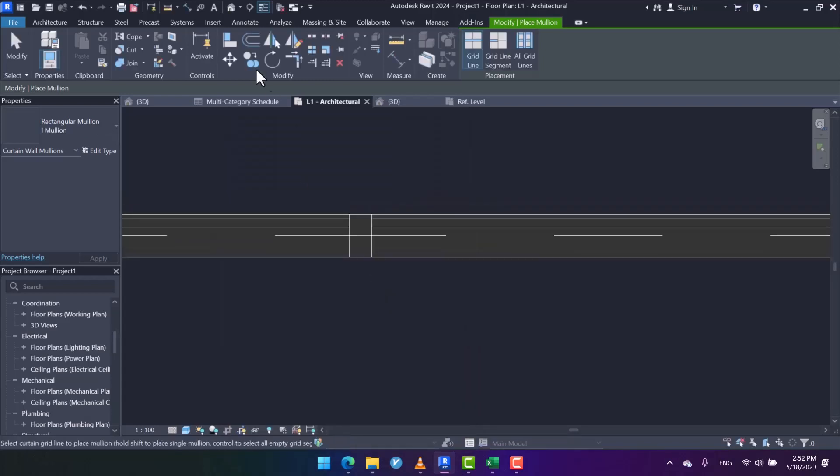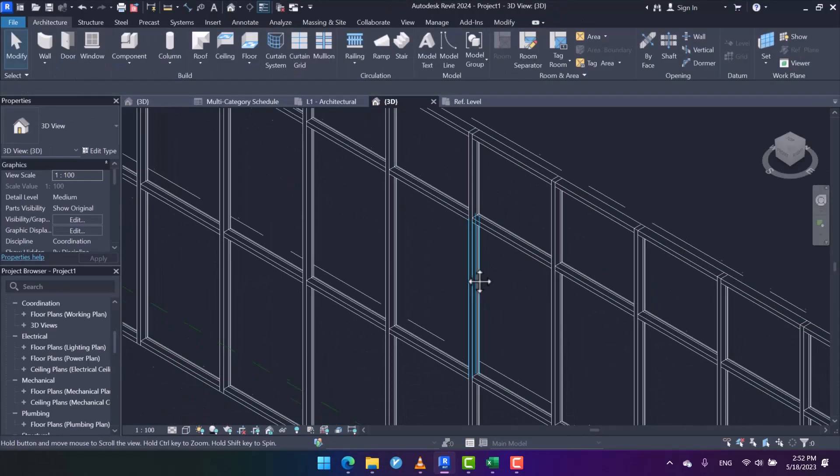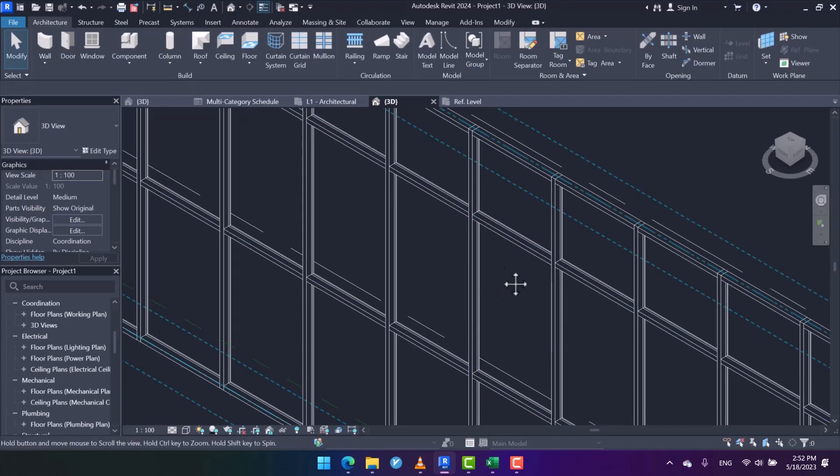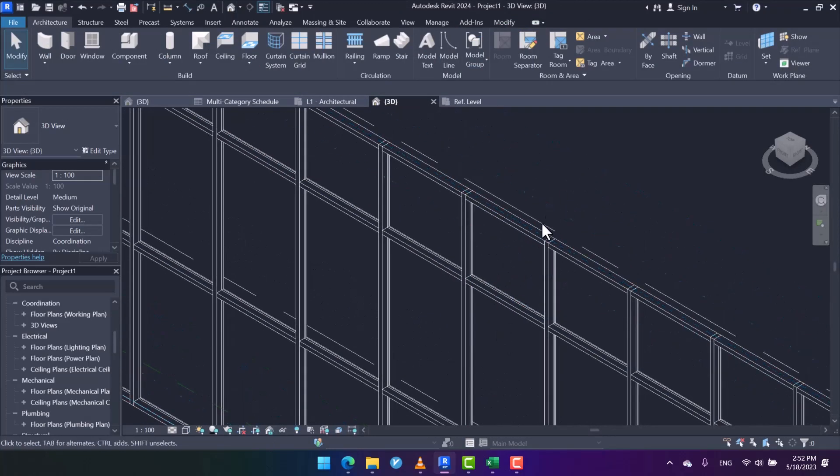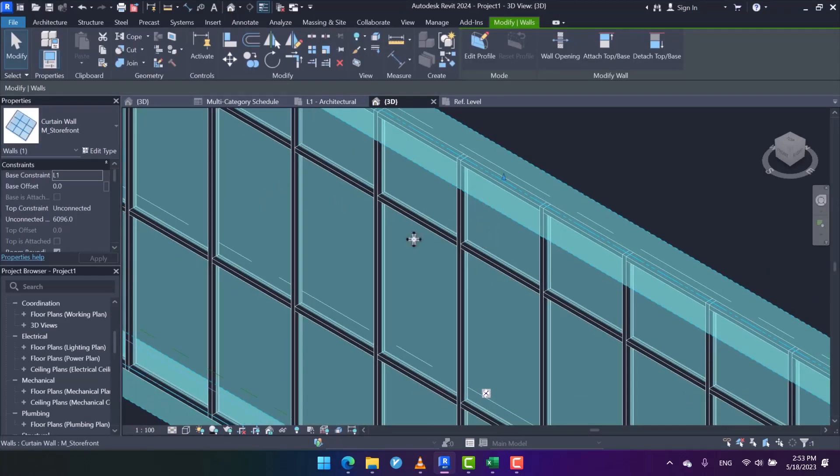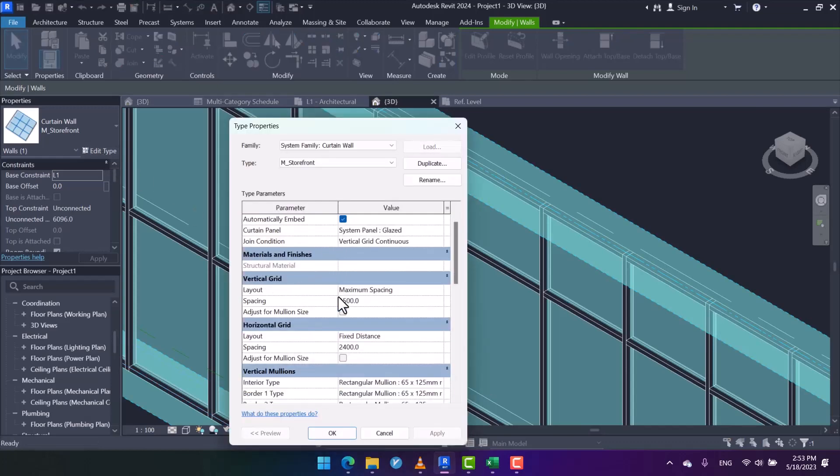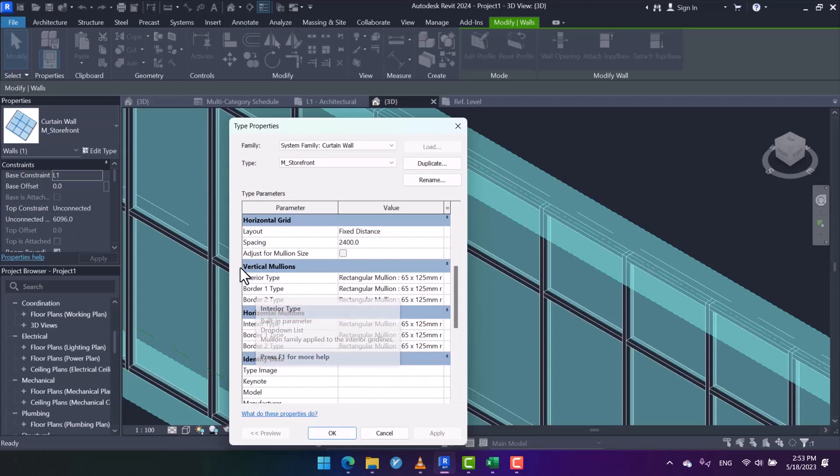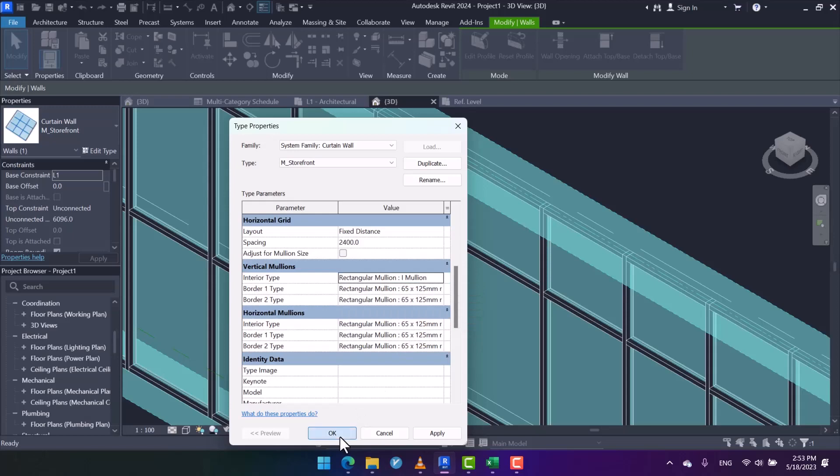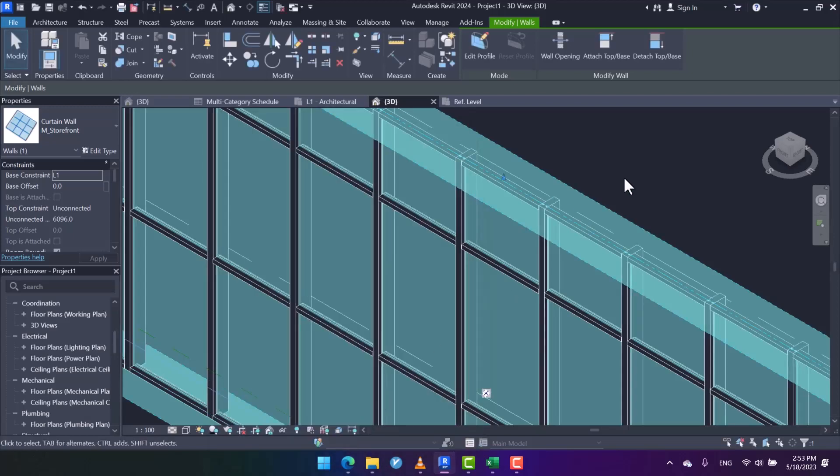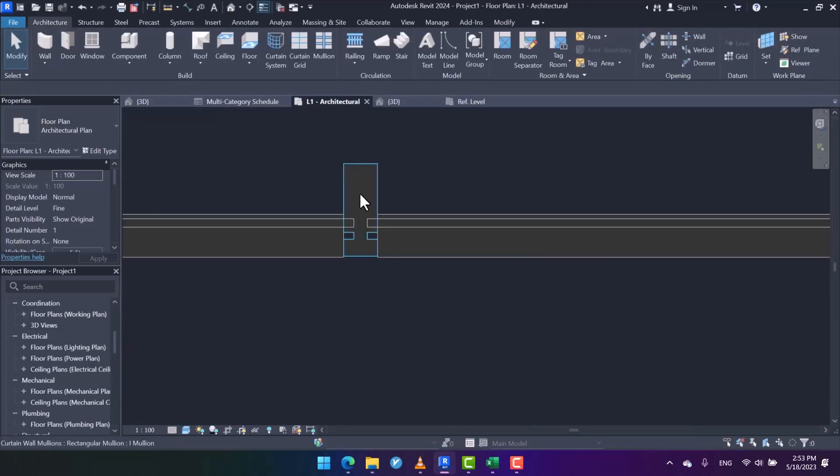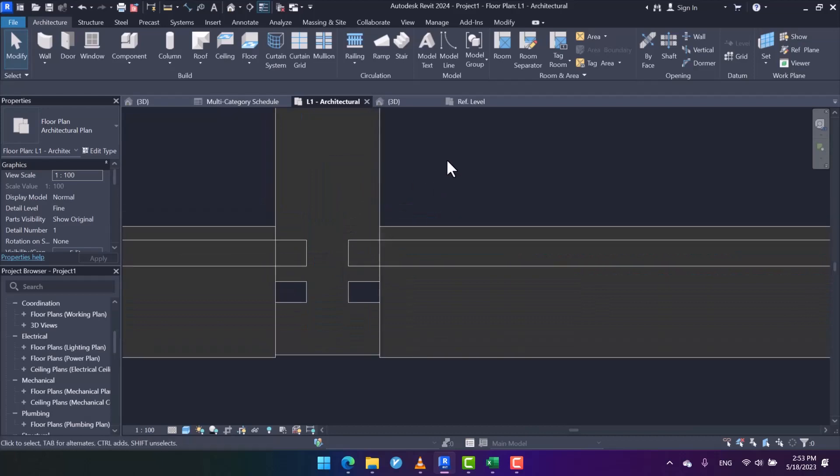Okay, right now we've got a new mullion. For modifying all the vertical mullions of this curtain wall, I select the curtain wall itself - storefront - and then in Edit Type, in Vertical Mullions Interior Type, I open the dropdown list and specify the I Mullion. It will be applied to the profile. Let's check it out in the view.